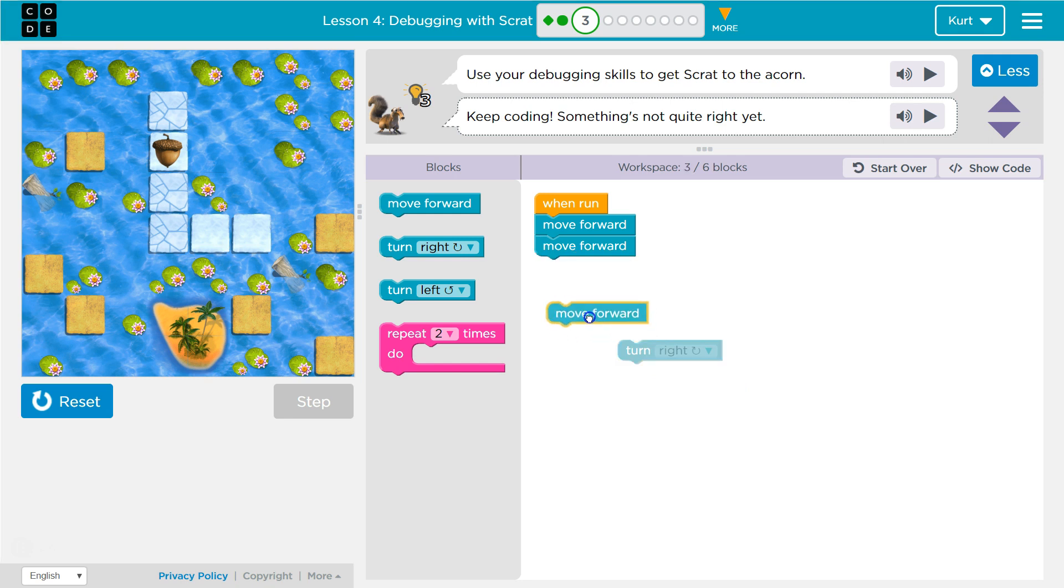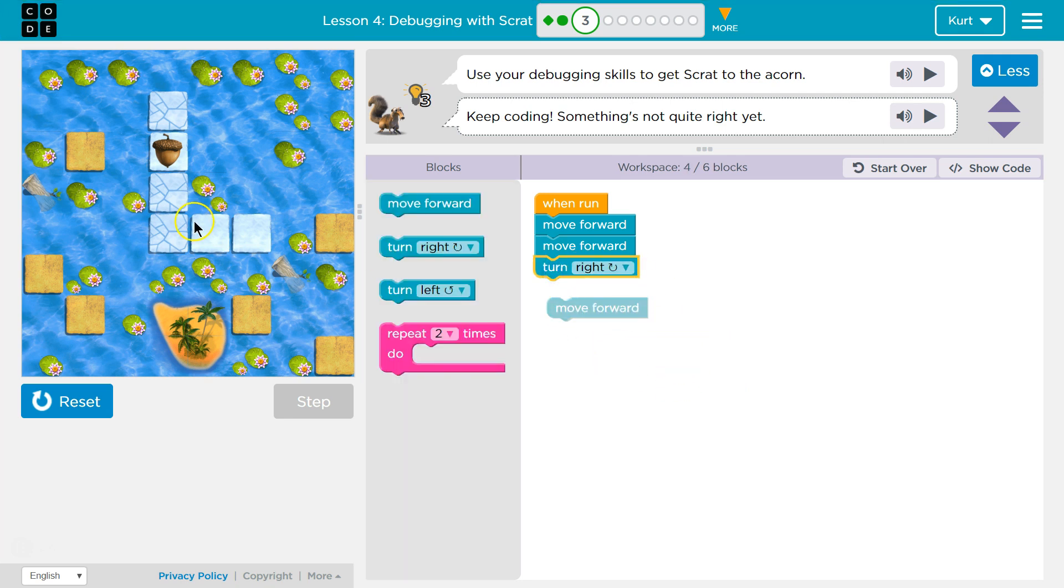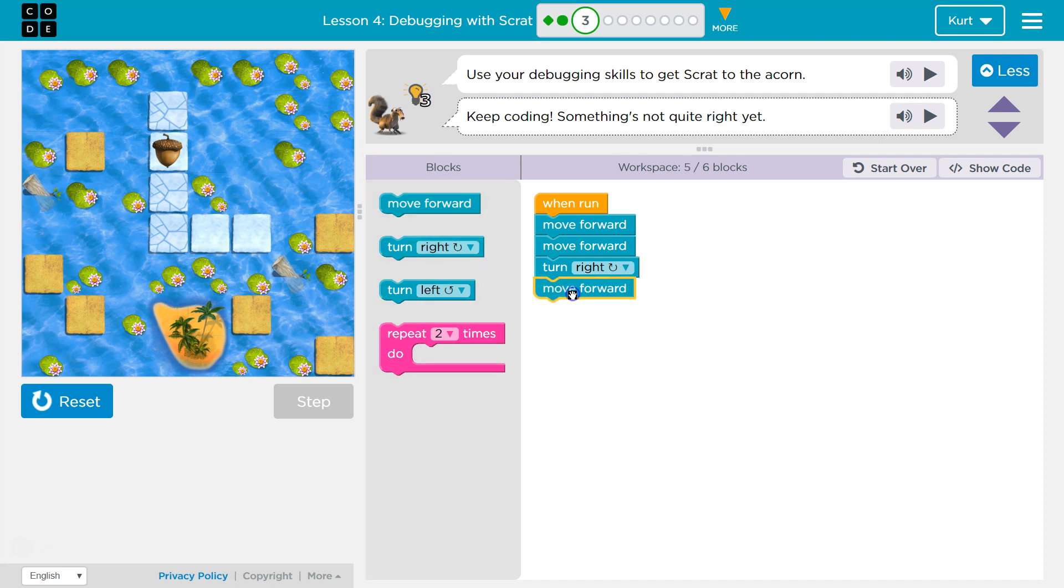So that was one too many times. Well, what if we move right down? So if I go forward once, then twice, then turn right, then I would need to move forward.